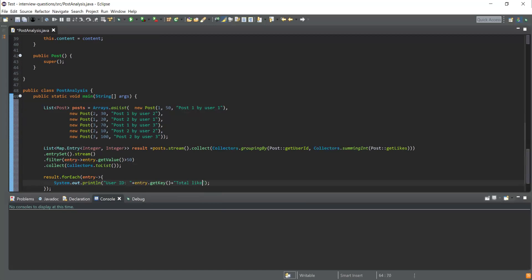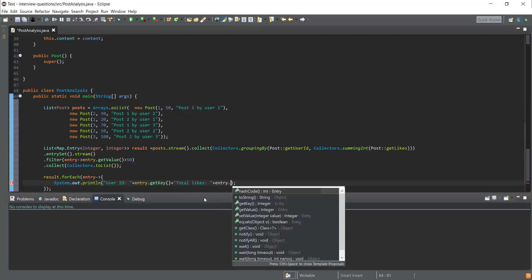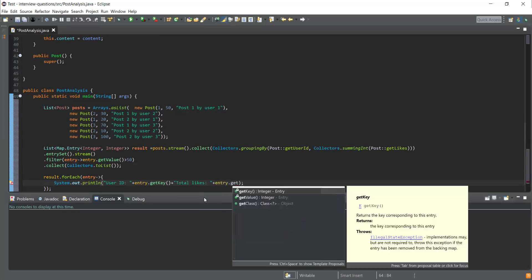Total likes is going to be the value for that particular key, so it is going to be entry.getValue.